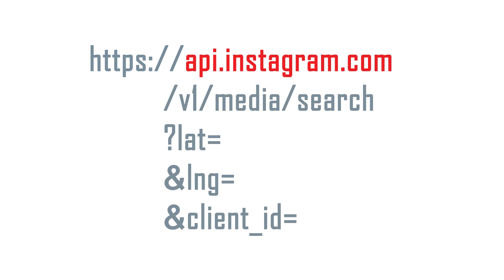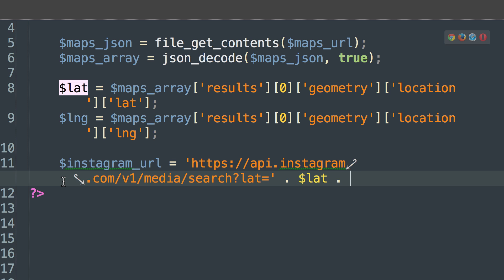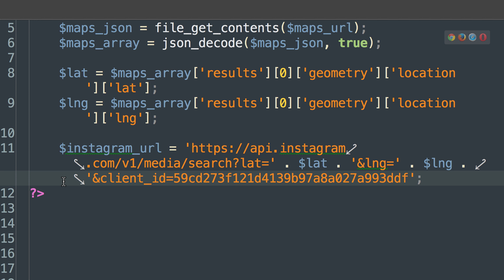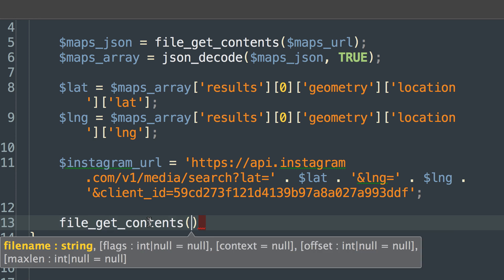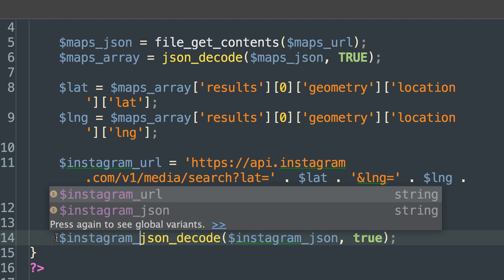Now that we have our coordinates, let's pass them to Instagram. You can search Instagram by location using the API endpoint api.instagram.com/v1/media/search with the parameters lat, lng, and client_id. Note that we're using the client_id parameter rather than an access token, but you can use either. We'll set our Instagram URL with lat and lng equal to the variables we captured from Google Maps, along with our client ID. Just like the Google Maps API, we'll pass this Instagram URL to file_get_contents, get back JSON data, decode it into a PHP array, and name the variable instagram_array.